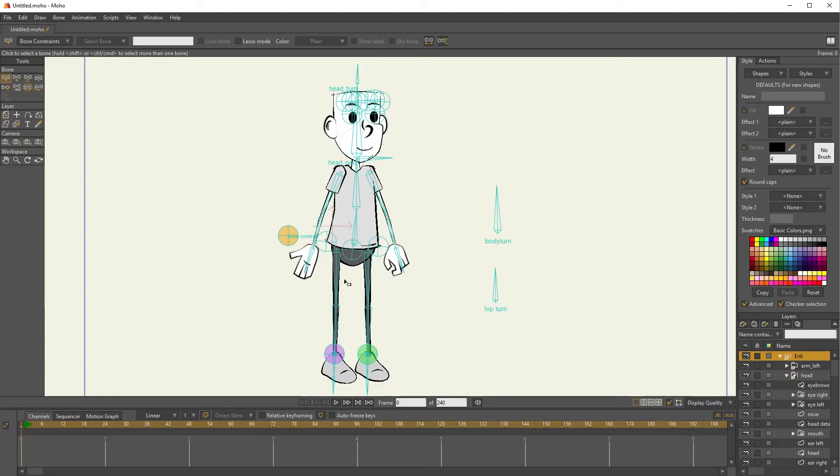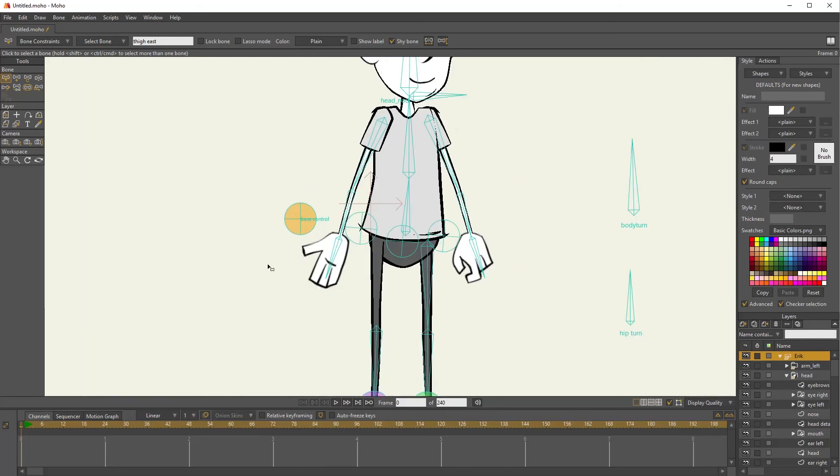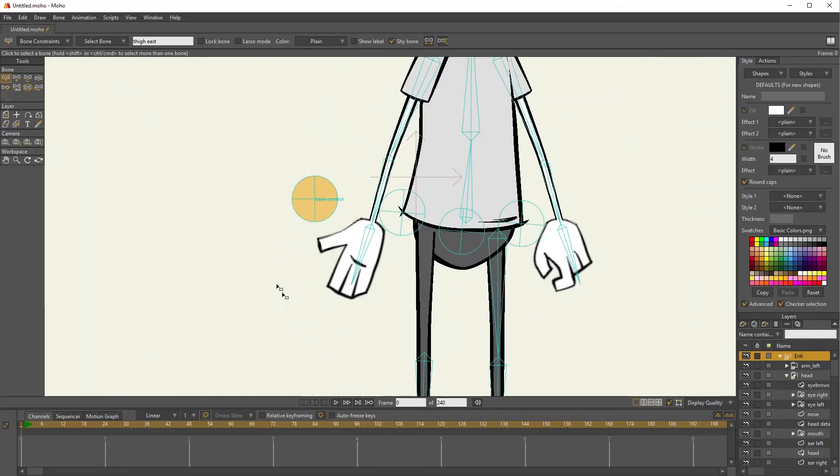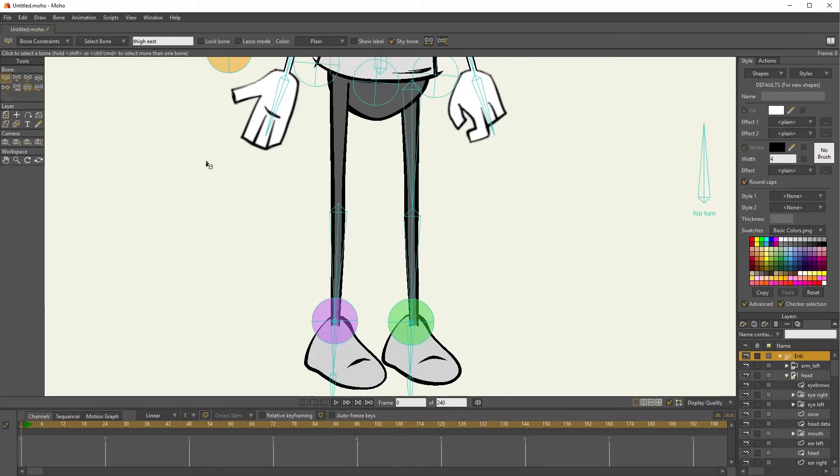So to get them out of the way, I can make them shy. So I can just click this bone, select it, and then come up into the control bar. And there's a shy bone checkbox. When I click that, that went away. It's not gone.